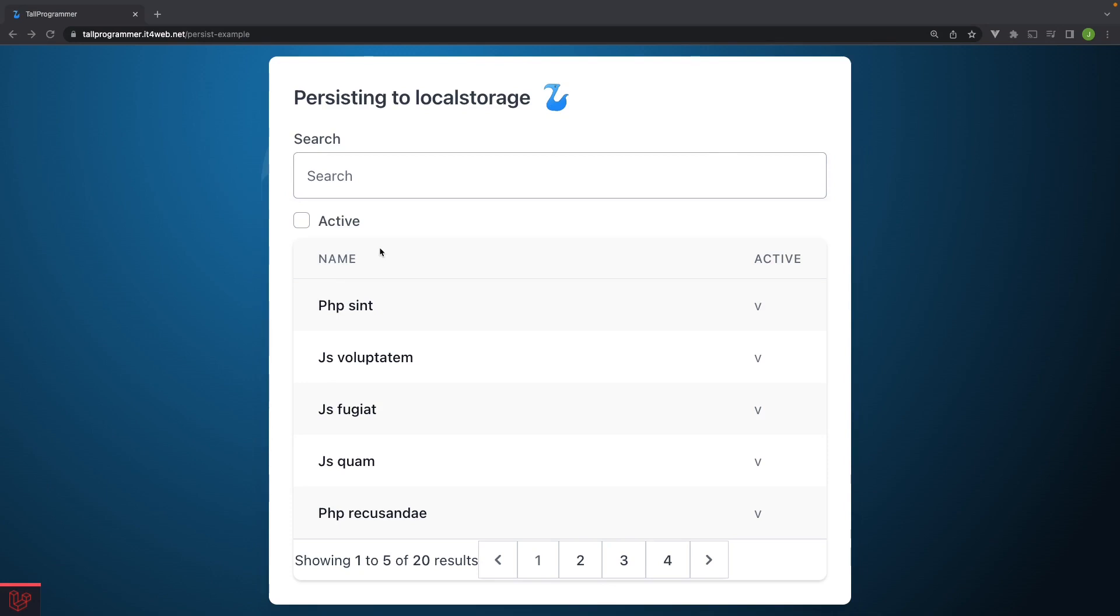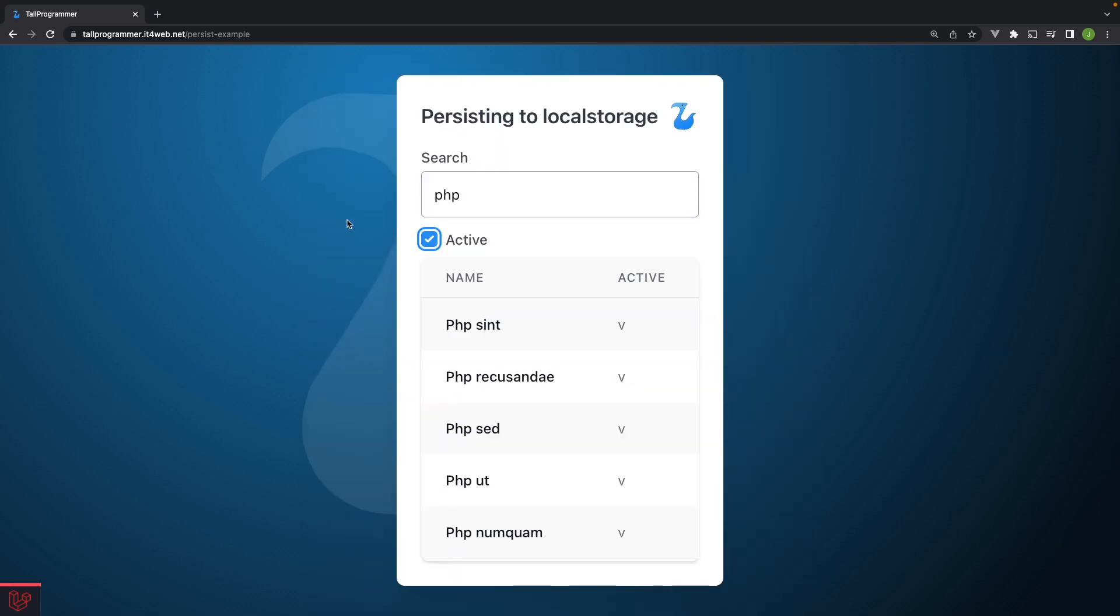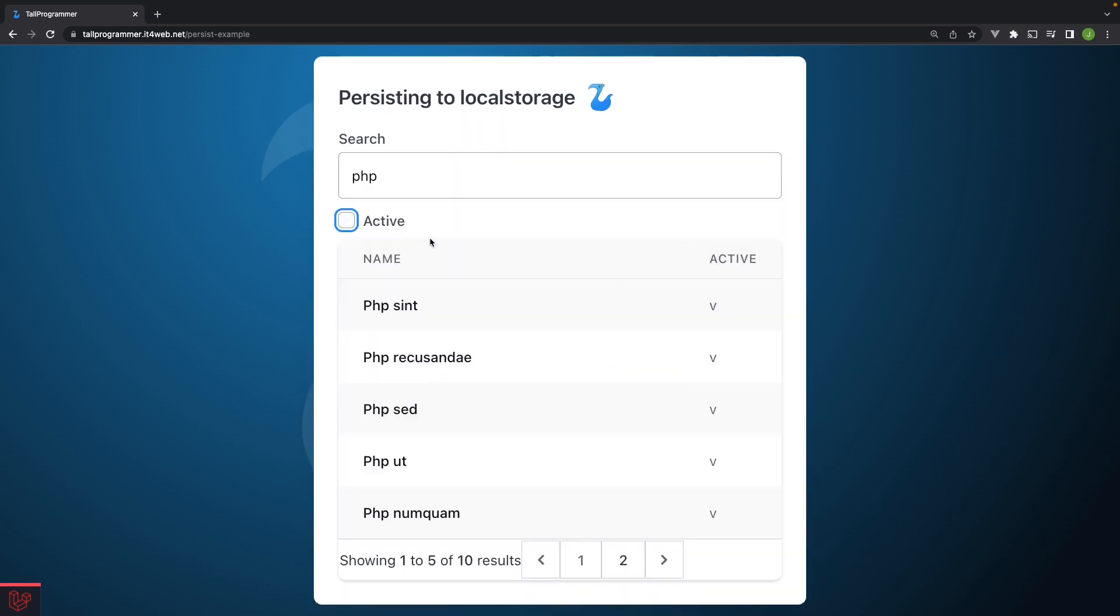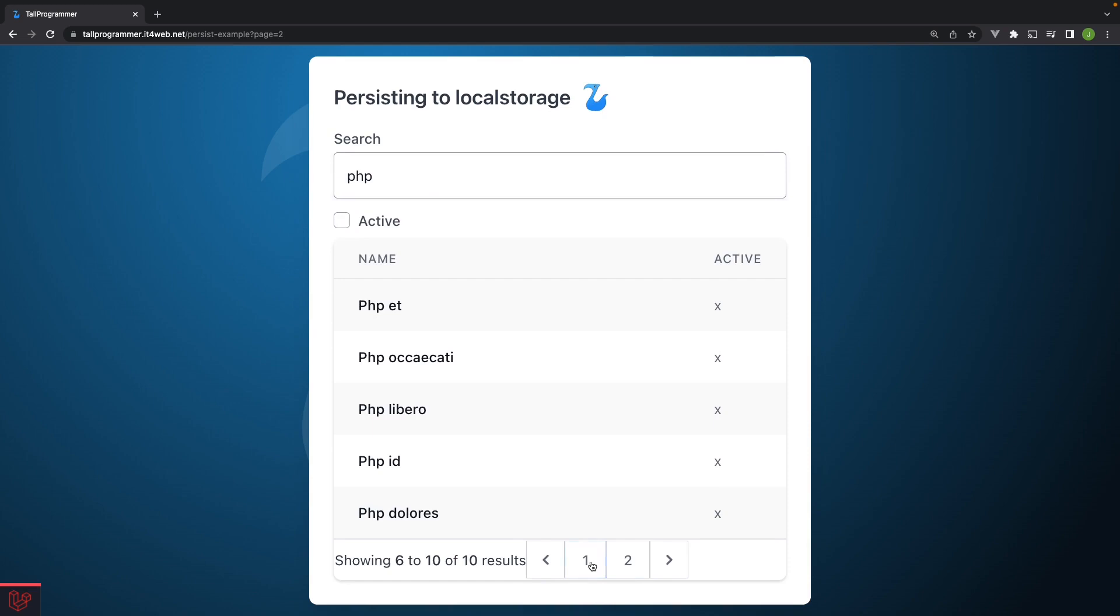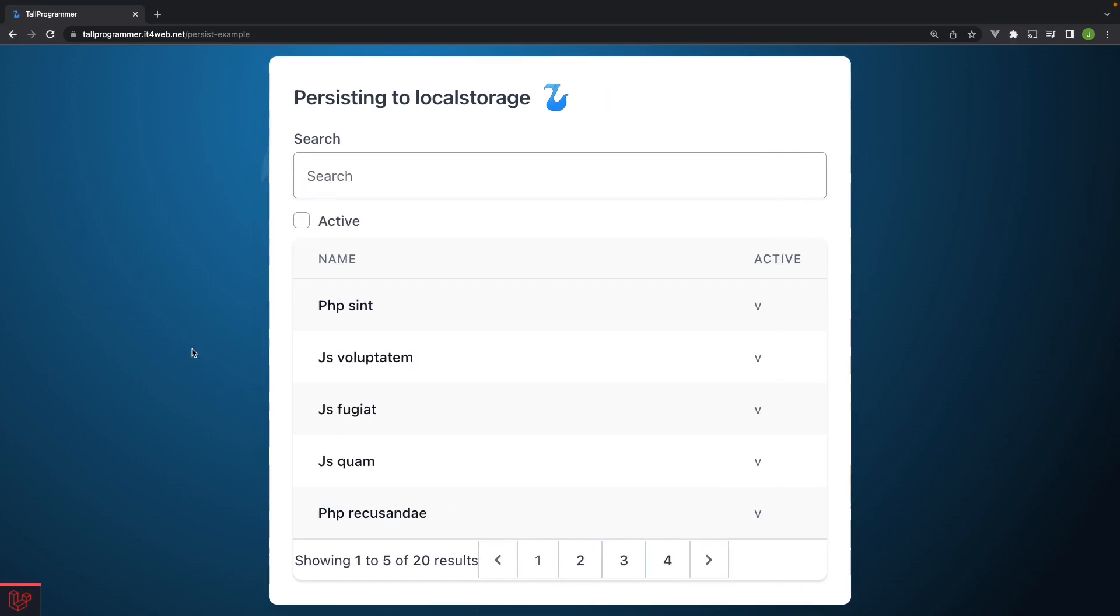I've already built this very basic data table that has search functionality. You can filter on whether a project is active or not and it has pagination. Let me give you a quick overview of the code.